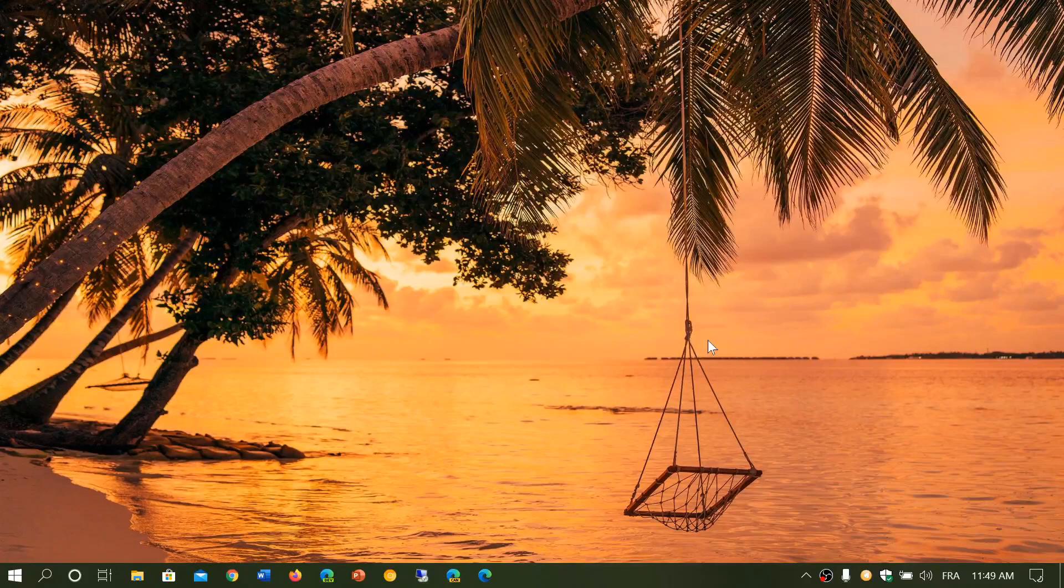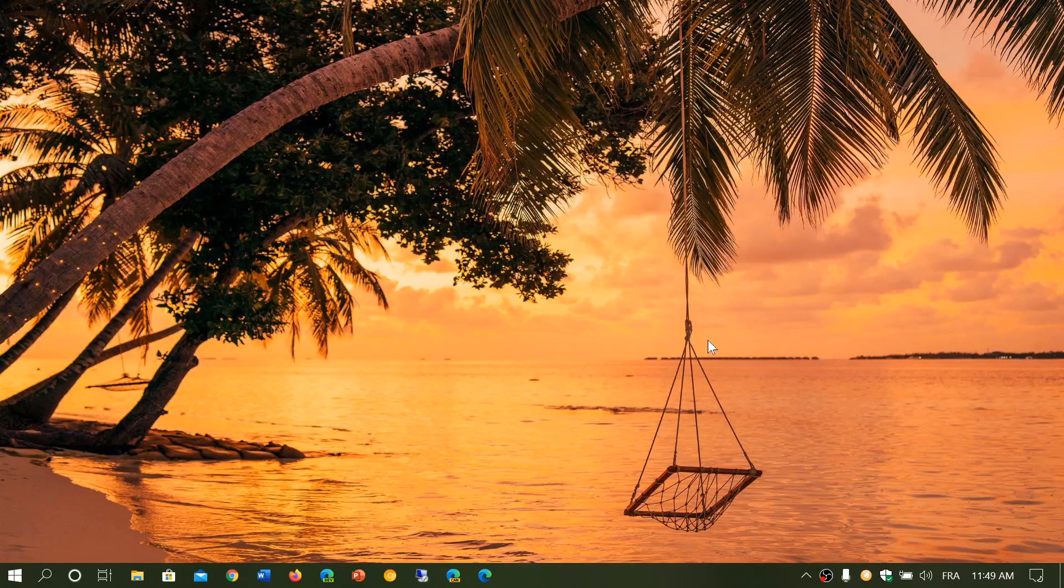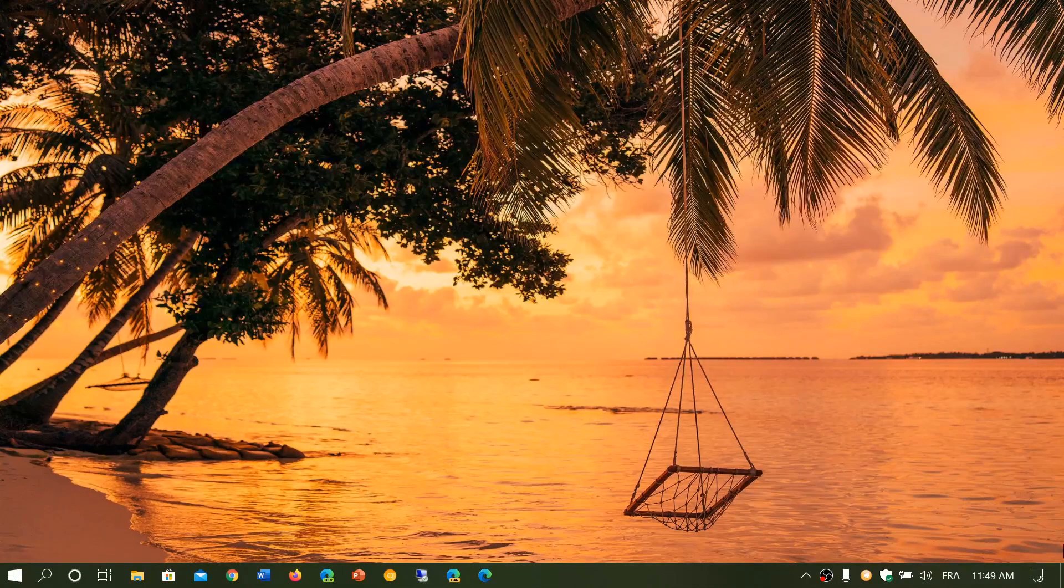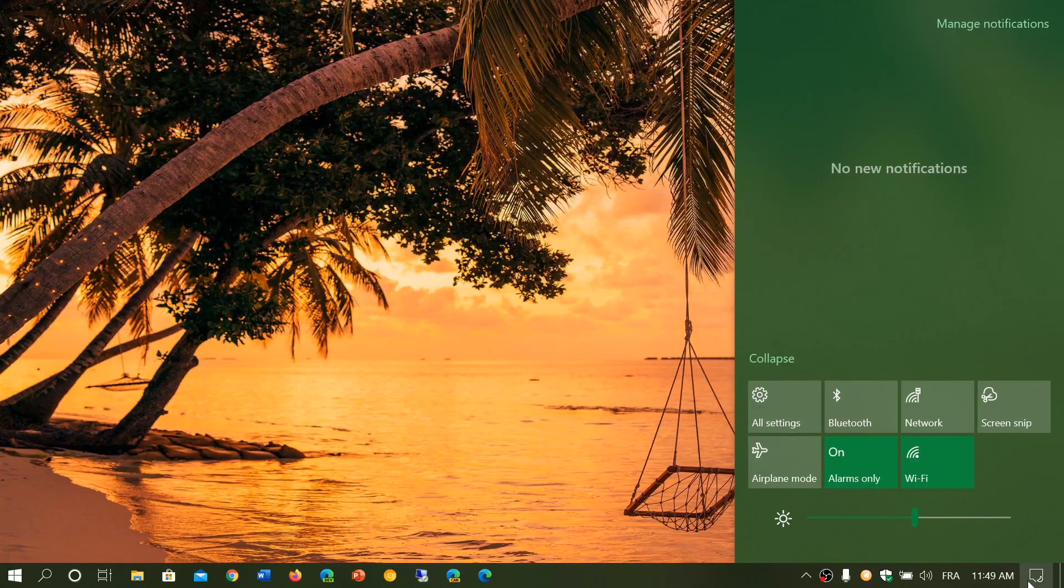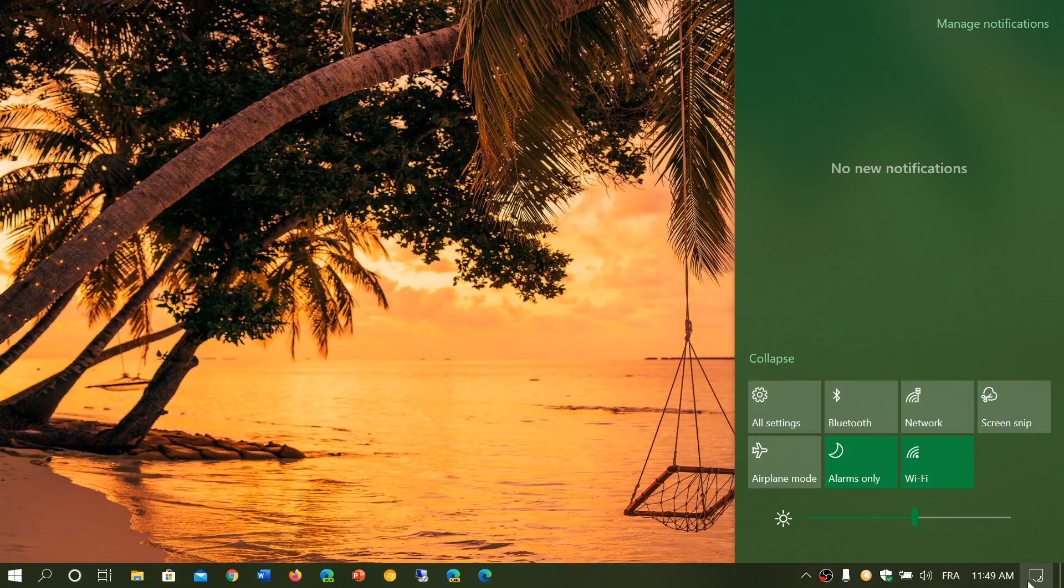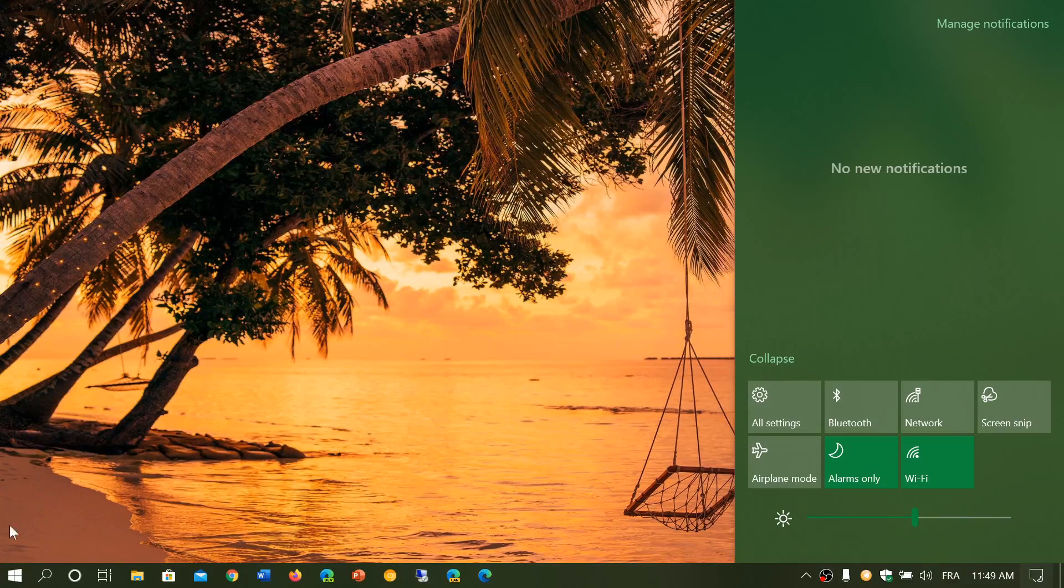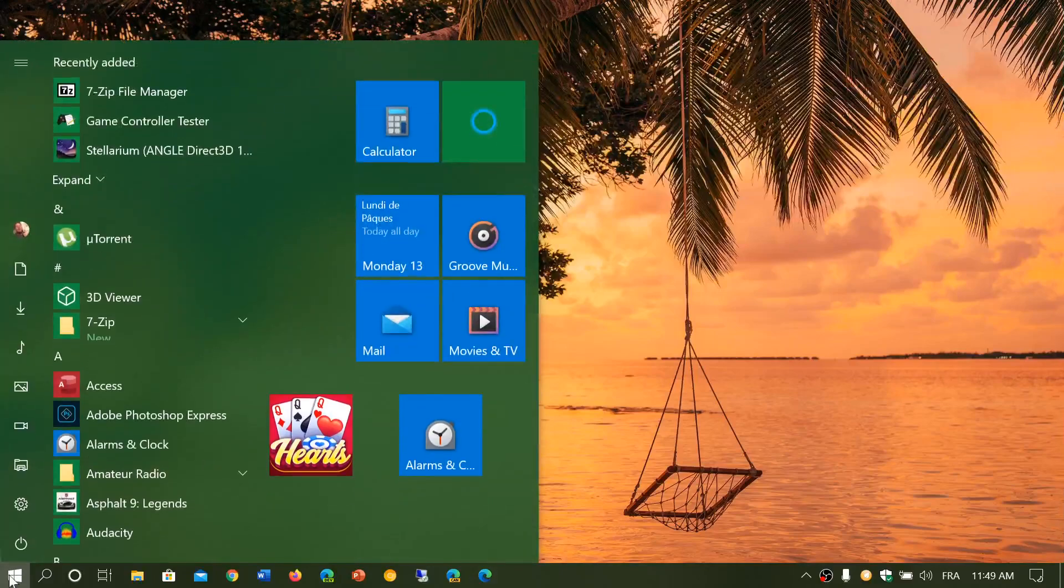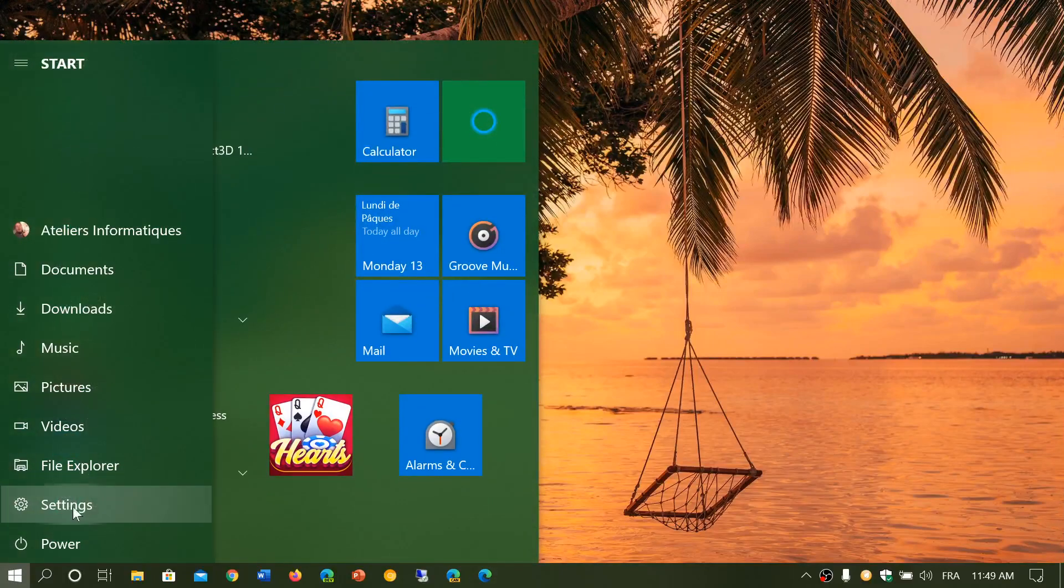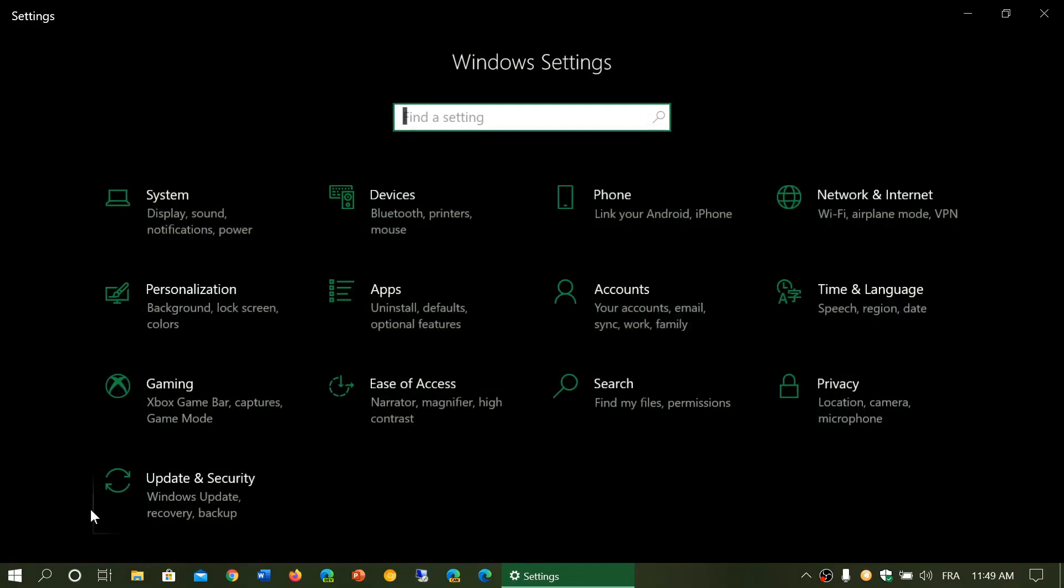The first setting we'll look at is the status page of your connection. How do you go there? Simply go to the quick action center on the bottom right.